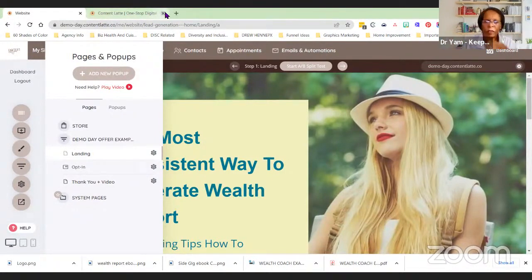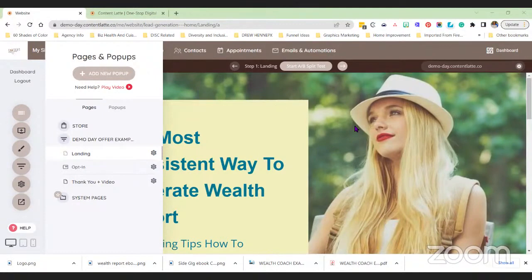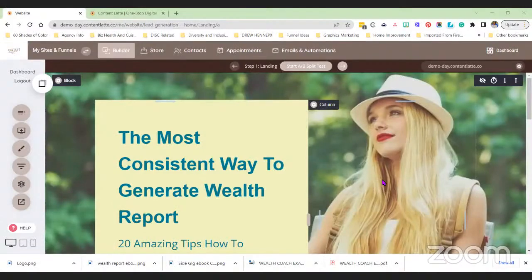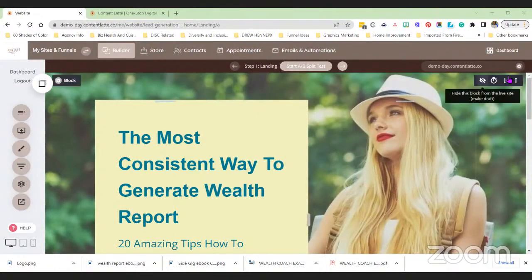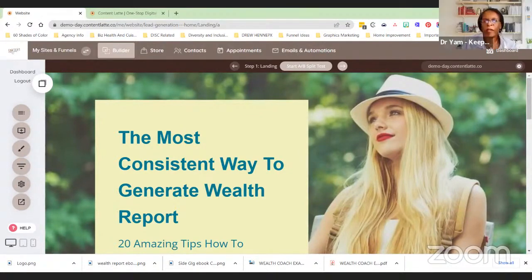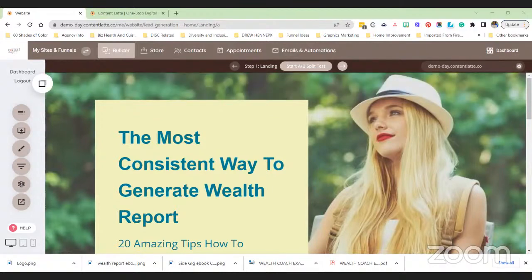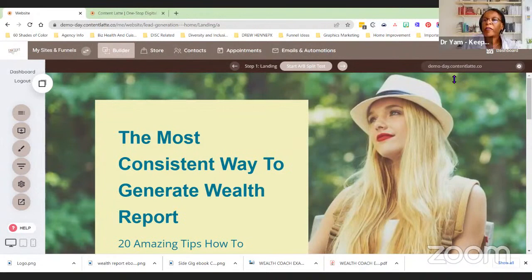The slide deck was coming out small — apologies for that. There was an issue where Jenna's black screen was showing and the slide was tiny in the top corner. I went ahead and reset it to be on the safe side. Now the screen should be sharing correctly.